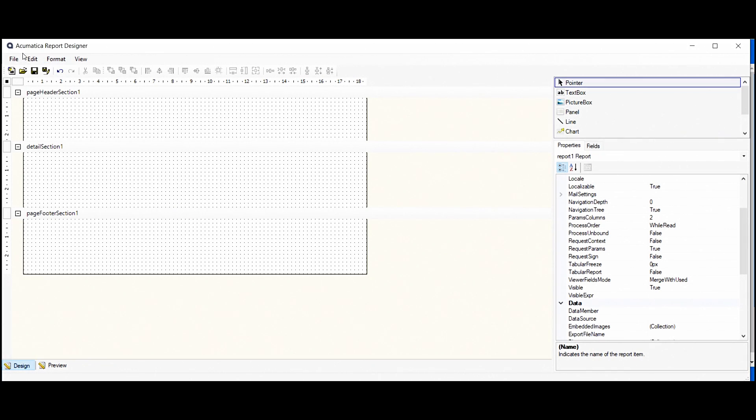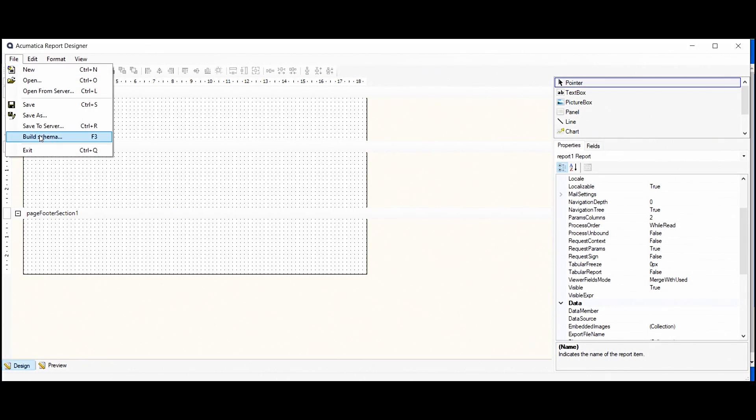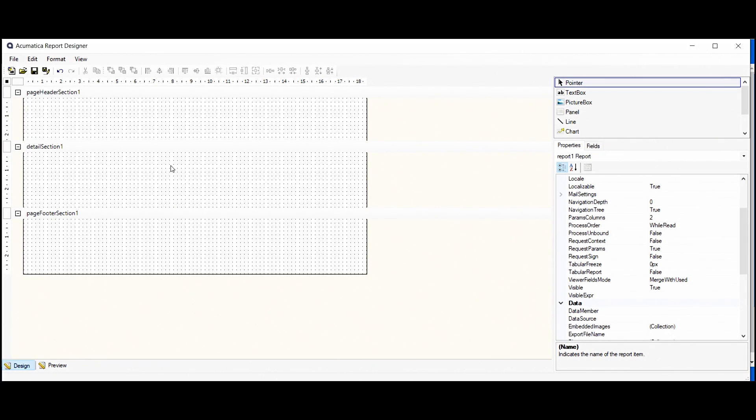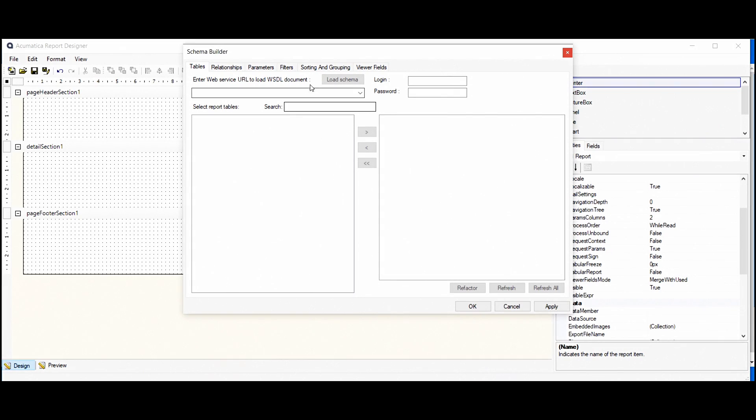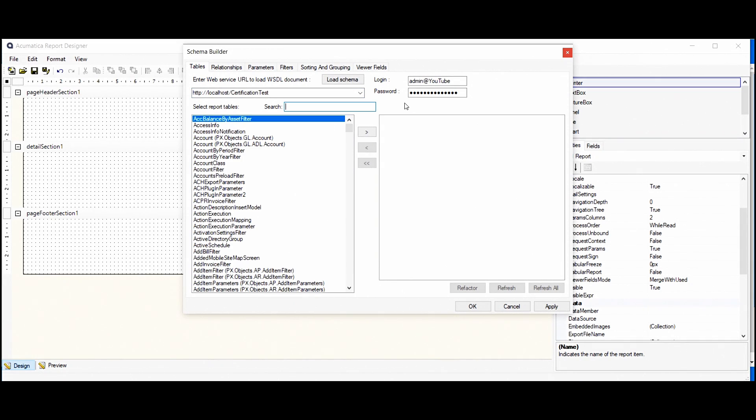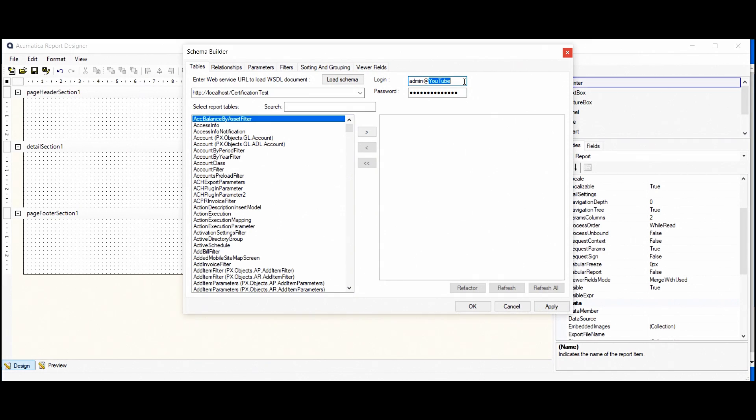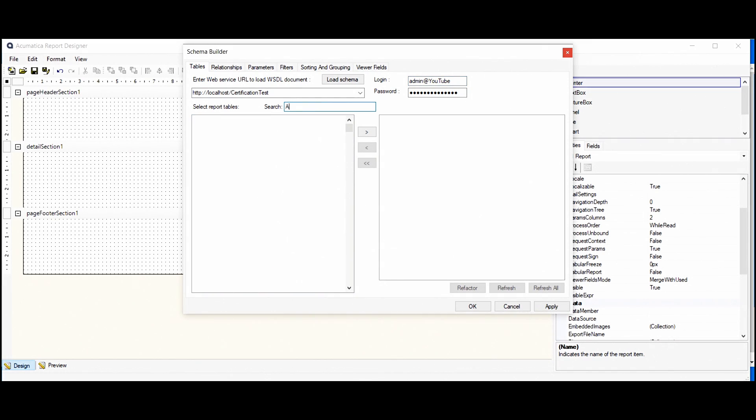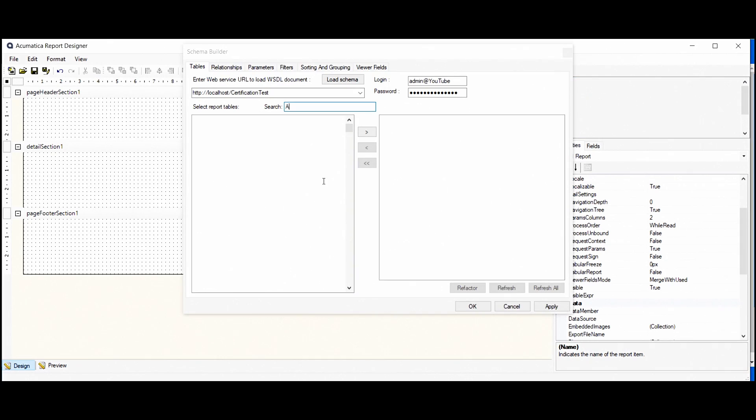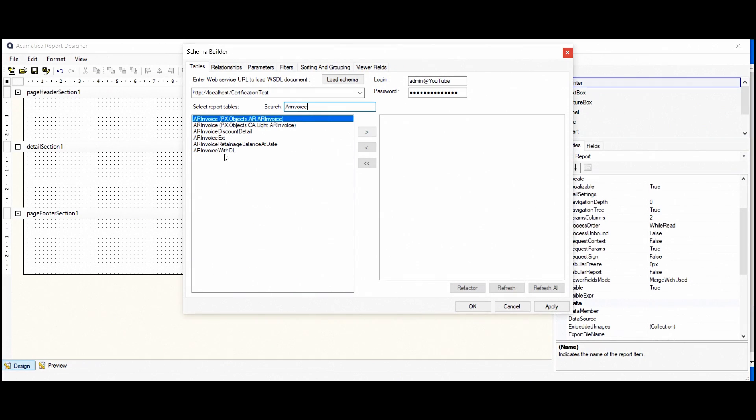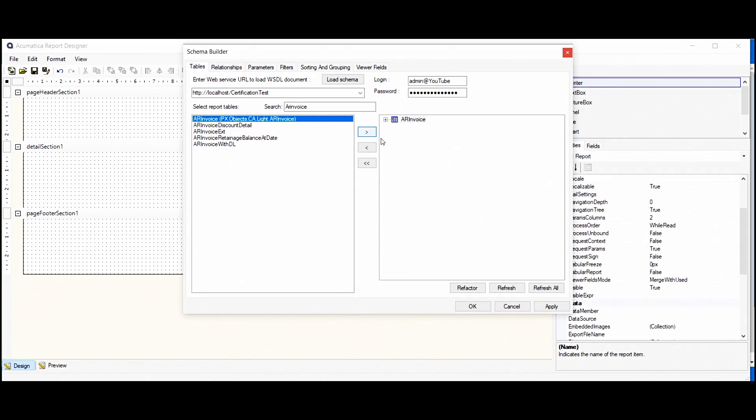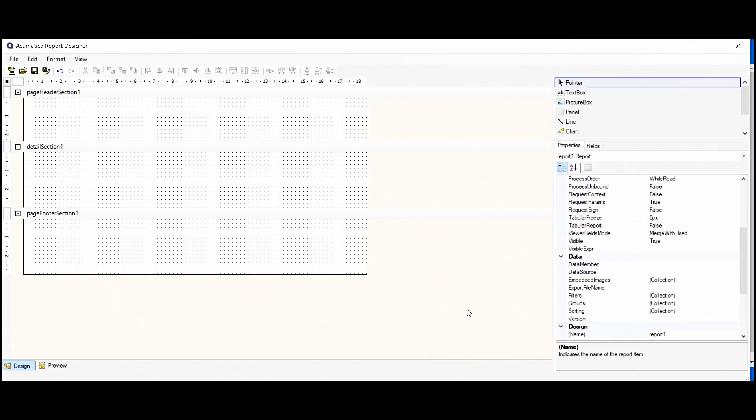As we remember, first of all, we need to add our table here. And after that, we'll be able to add the fields. We have filled our URL and login with password. And also, don't forget to add your tenant name if you have. We'll find here our IR invoice. That's it. Clicking on them and moving to our site. And it's the only one that we need for now. Now we'll go to add our fields here.